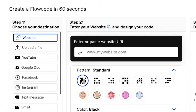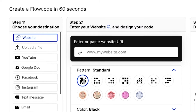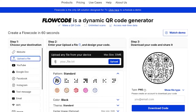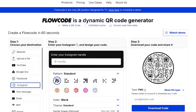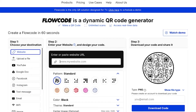Flow Codes can scan to any digital destination. As you can see from this list, you can have your code scan to a website using any valid URL, upload a file from your computer like a PDF, a JPEG, or an audio file. You can have it scan to any of your social media accounts, or have it scan to a pre-written text message or email.